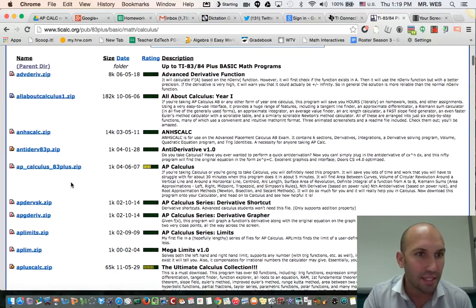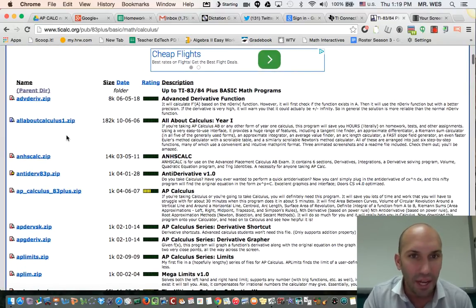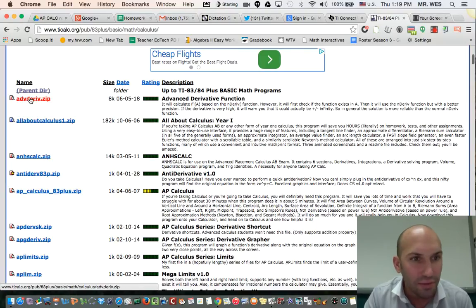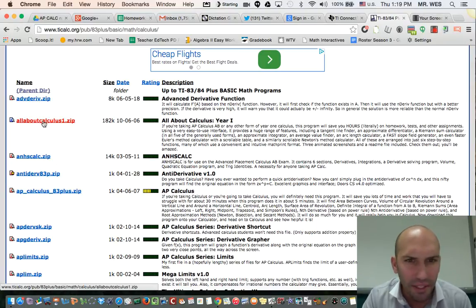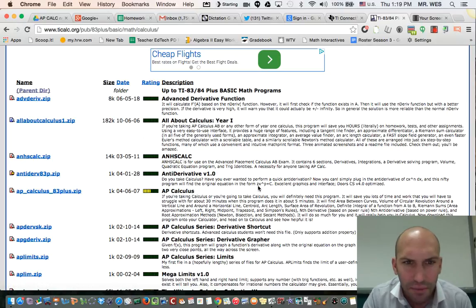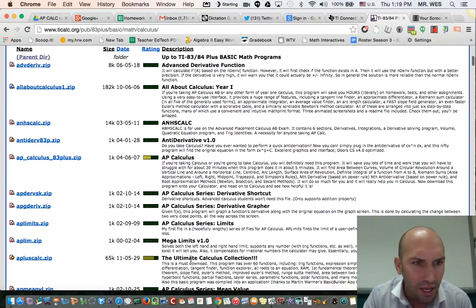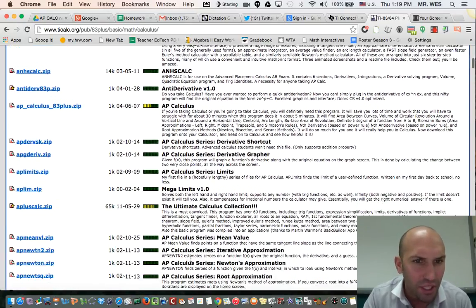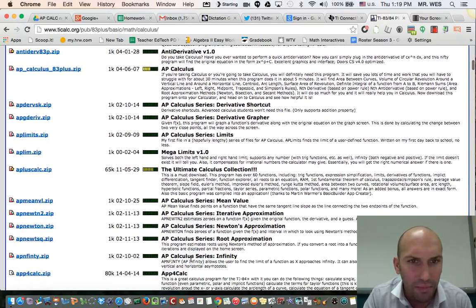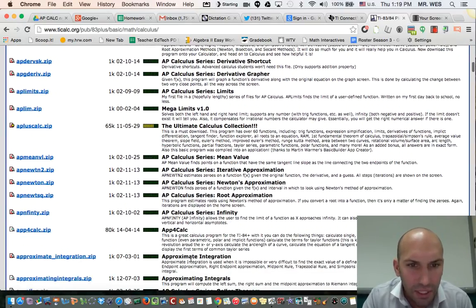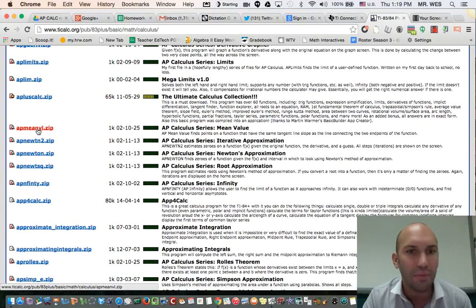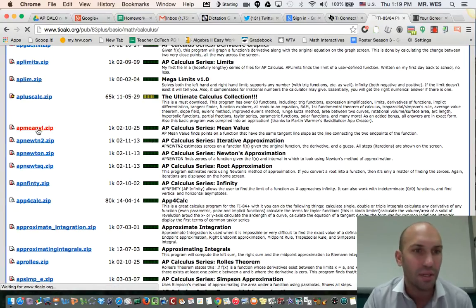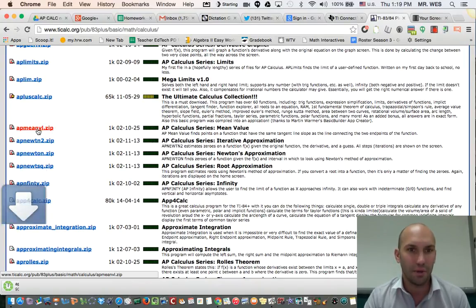Let's say I want to find an advanced derivative function or all about calculus. It looks like there's a lot of different programs. You might want to try them all out. The mean value theorem - I'm going to try out that one.